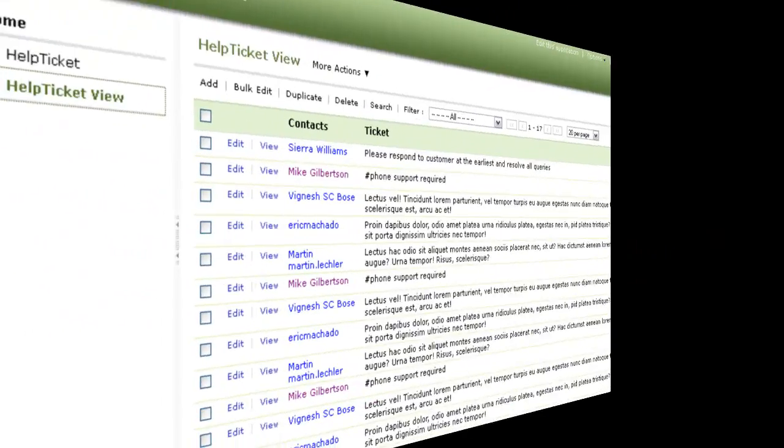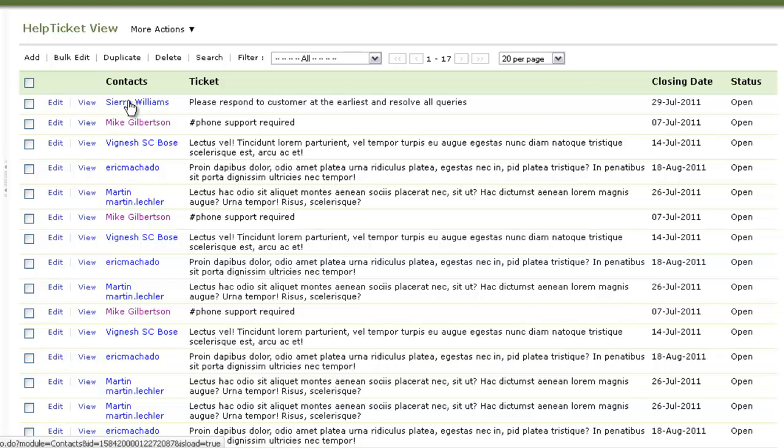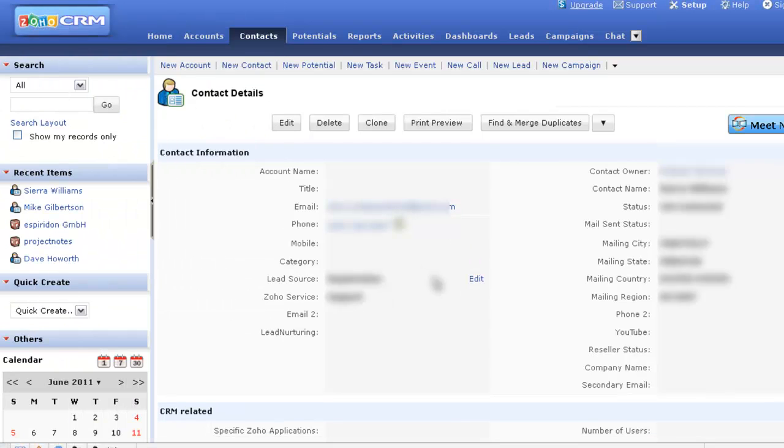In the View, the module value is displayed as a hyperlink. And clicking on the link takes the user to the relevant module summary page in Zoho CRM.